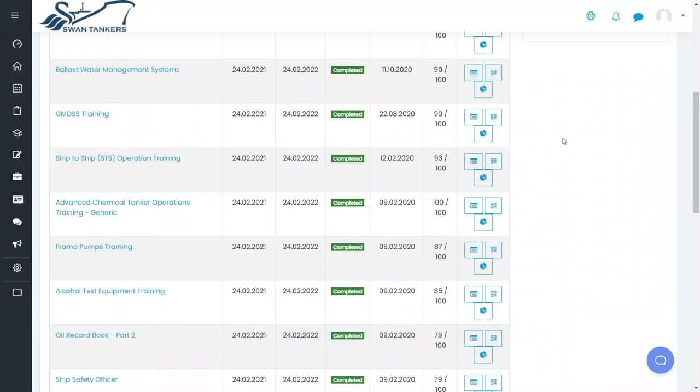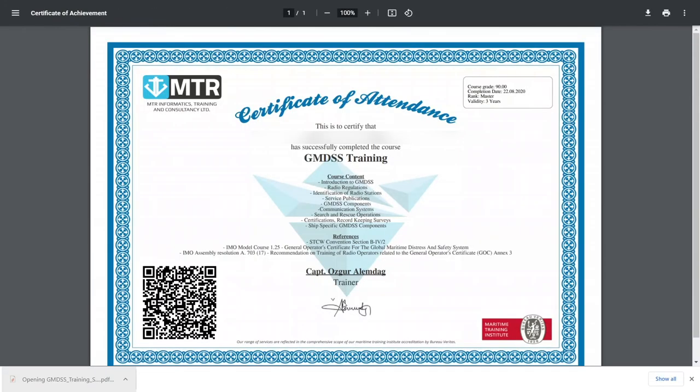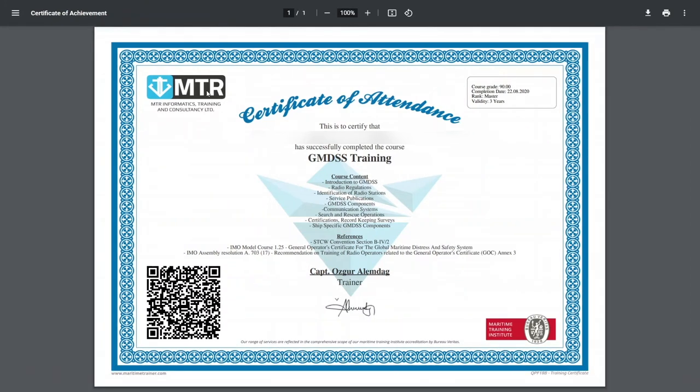Attendees are awarded with a certificate with a QR code after the successful completion of the CBTs. Certificates are granted under our Maritime Training Institute accreditation and can be checked online with the QR code in order to increase reliability.